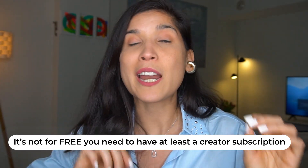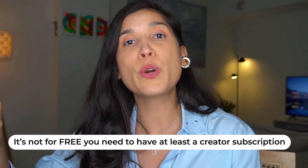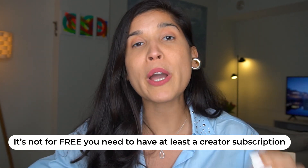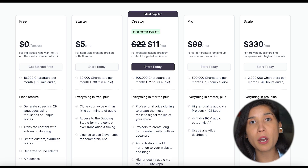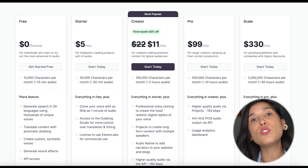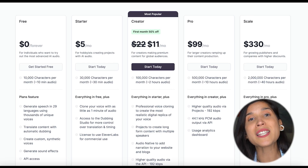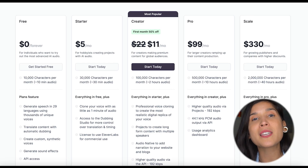The first thing I want to share is that in order to use VoiceOver Studio, you need to have a Creator subscription or above, which means to use this option inside of Eleven Labs, it's not free.